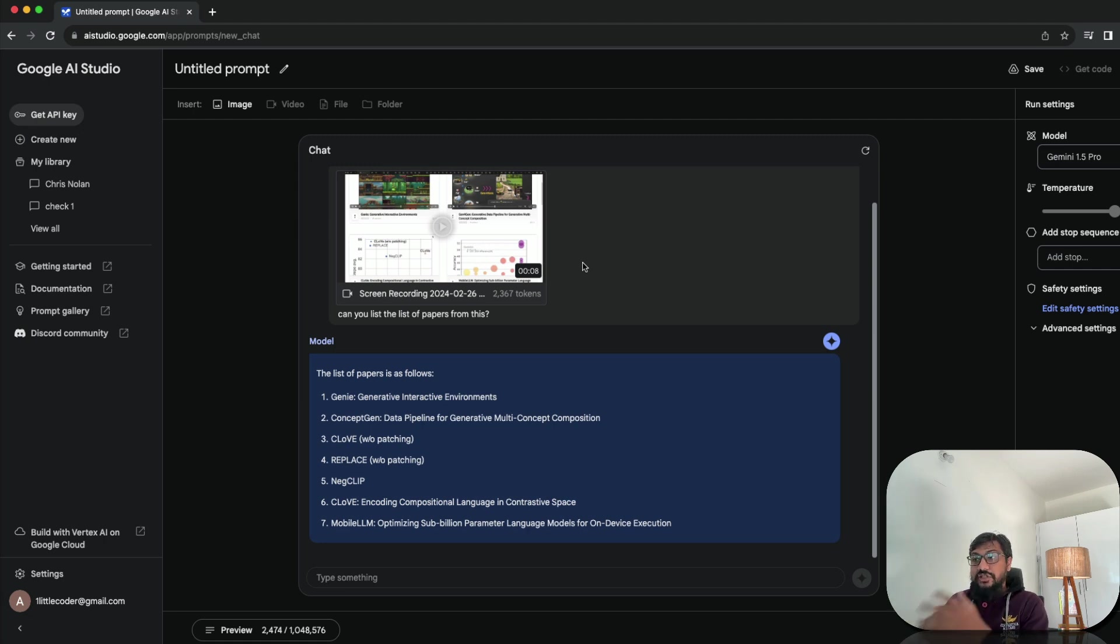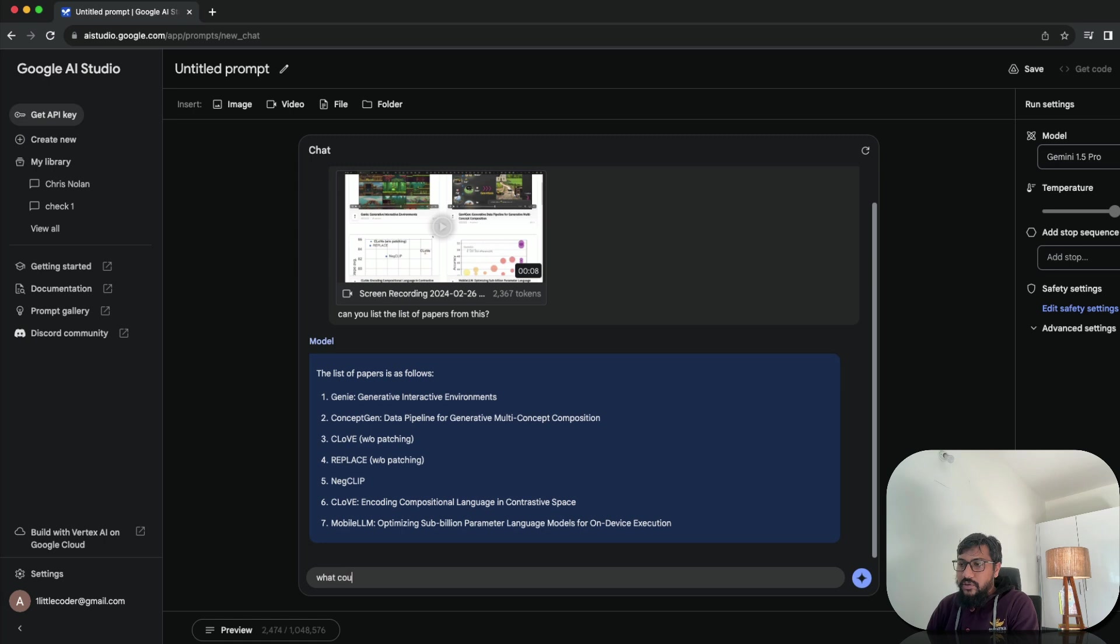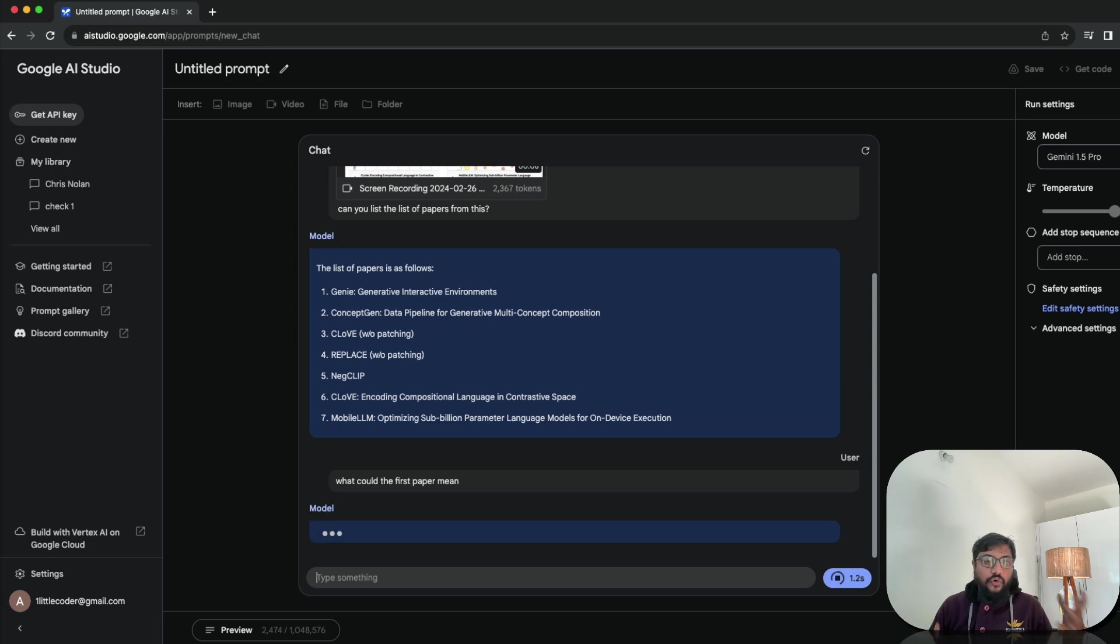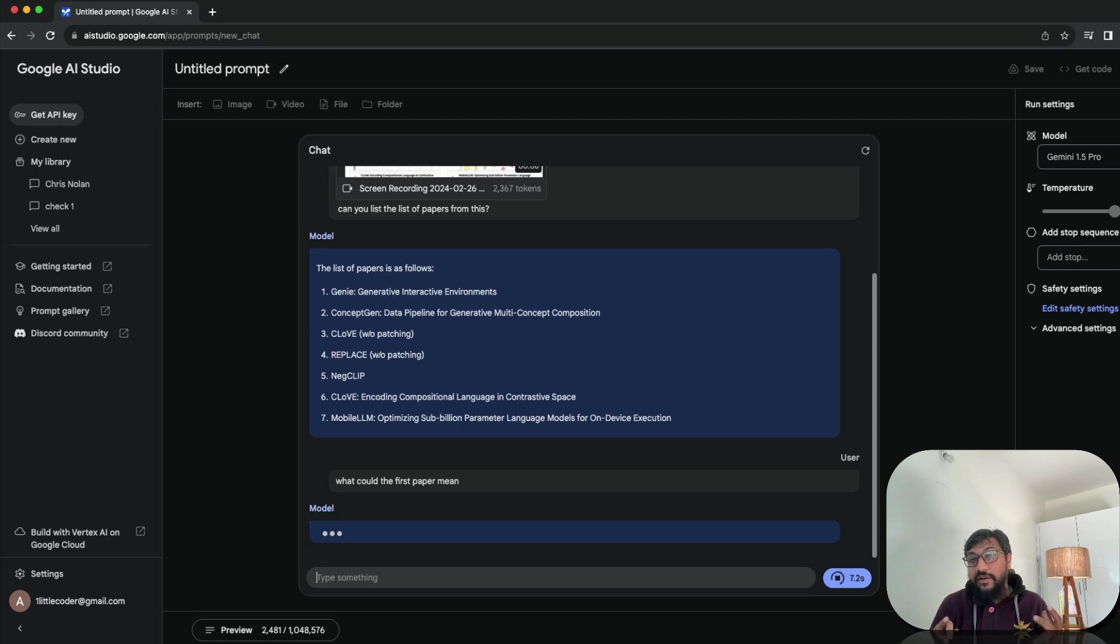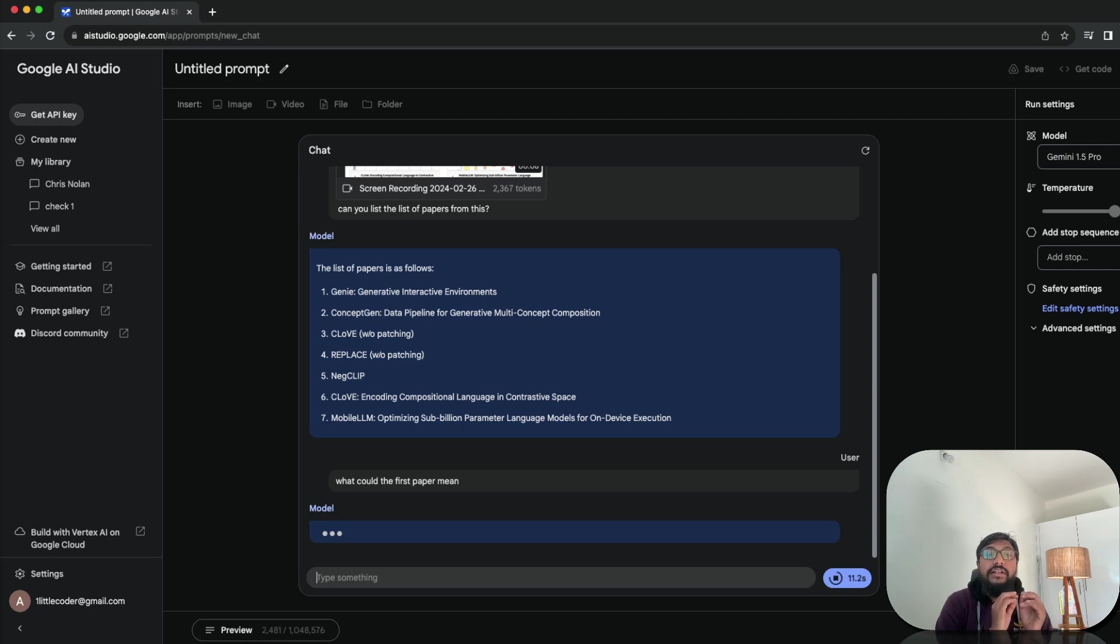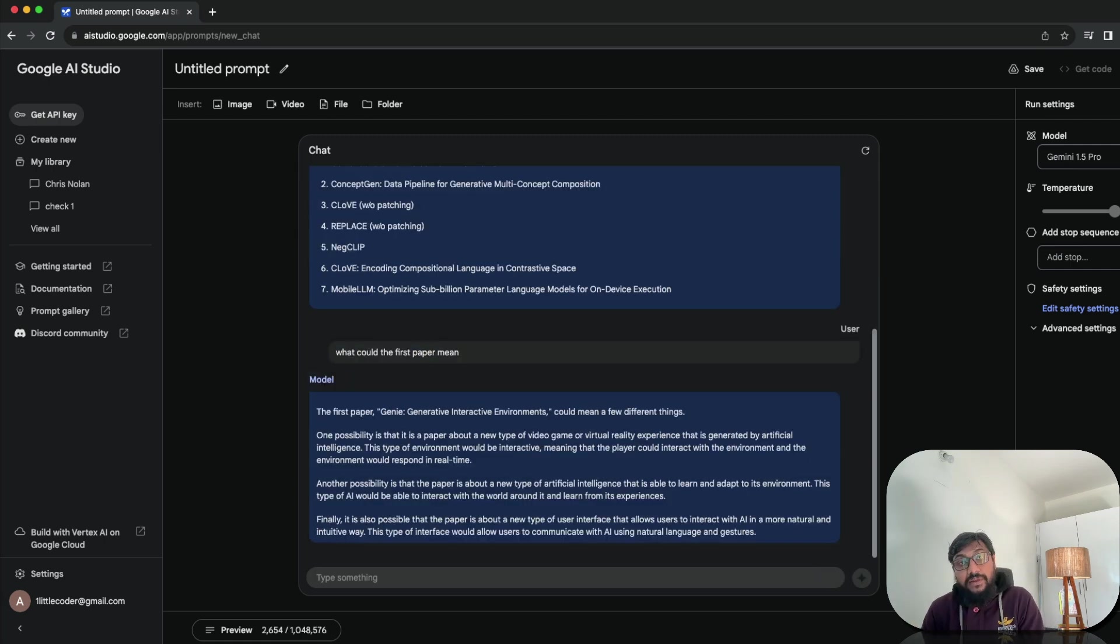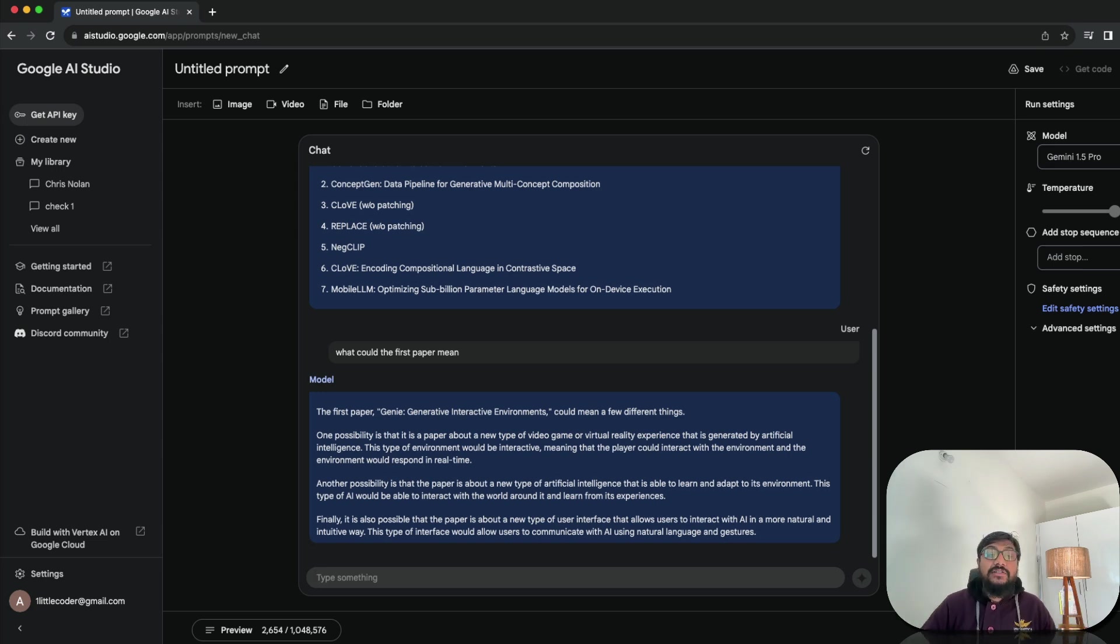So I can just go ahead and then say, what does the first paper mean? What could the first paper mean? So it will just come up with the one definition of what the first paper is. See, what you're seeing is not simply an OCR system. That's something that you need to understand. It's not a system that just like slices the videos and then tries to give you what objects in it. It is a multi model model. So it's a large language model with a vision capability. That means it is beyond what you get from a typical OCR system.